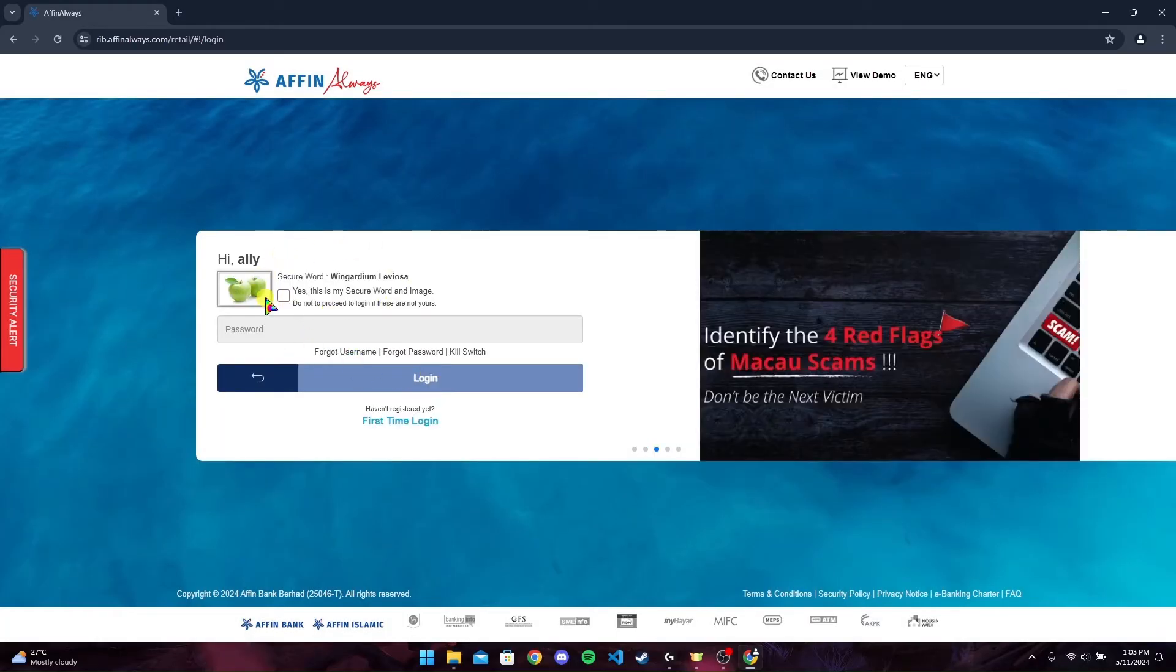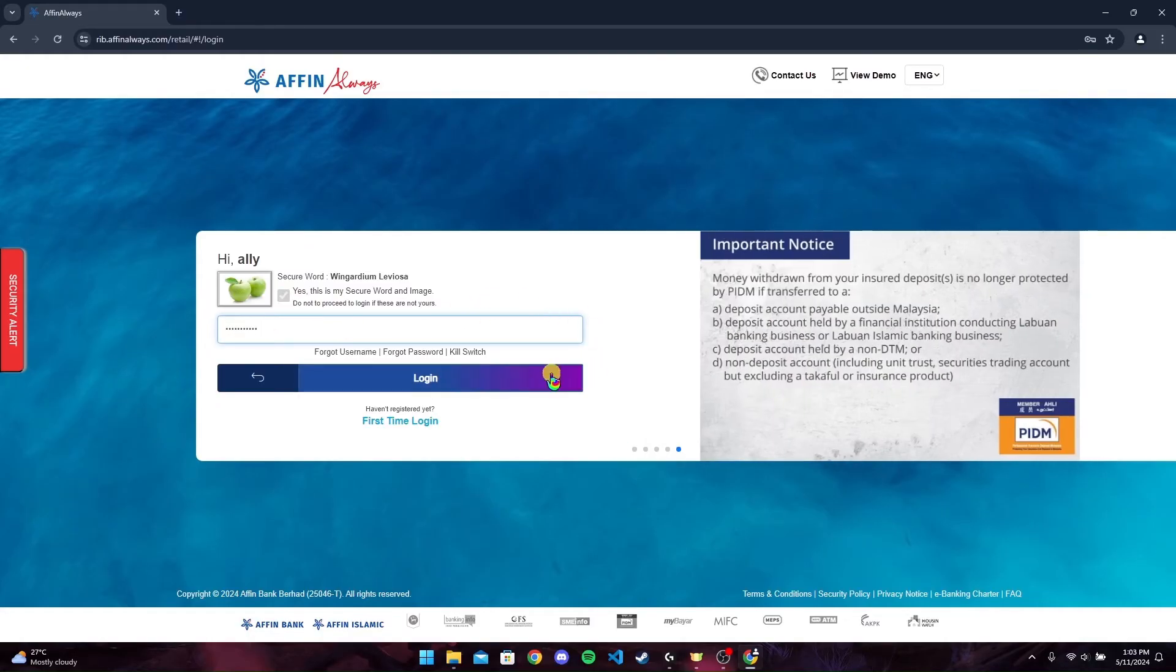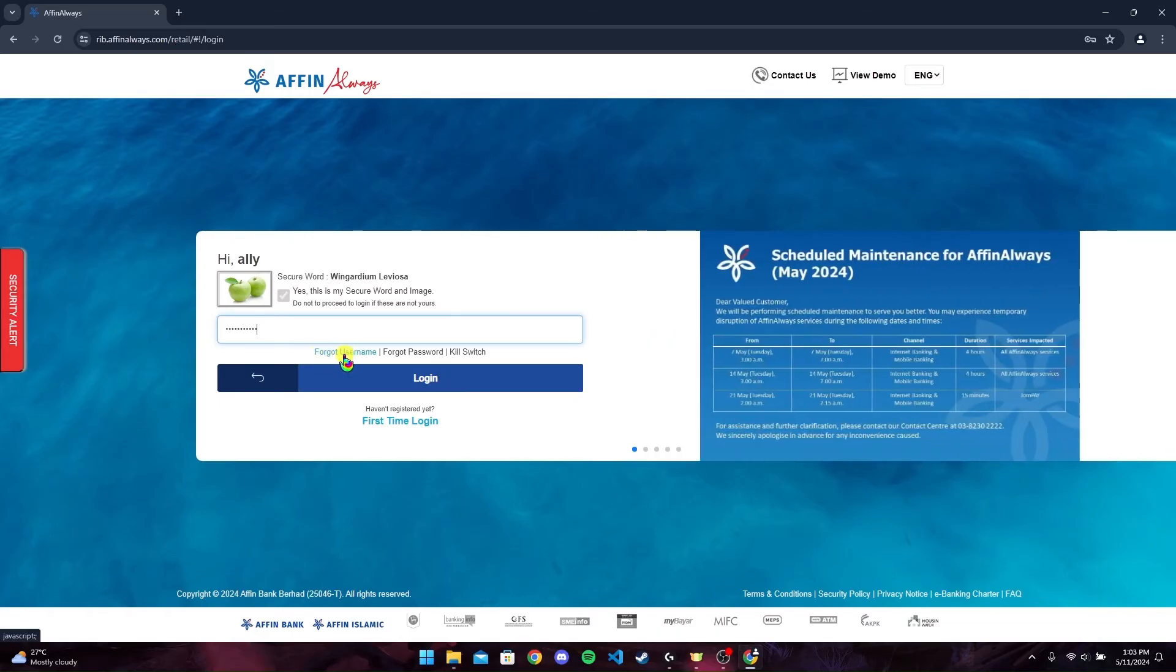If this is your account, check this box. Now type in your password. After typing your password, click on this button to login to your Affin Always bank account. If you have forgotten your username, click on this link.